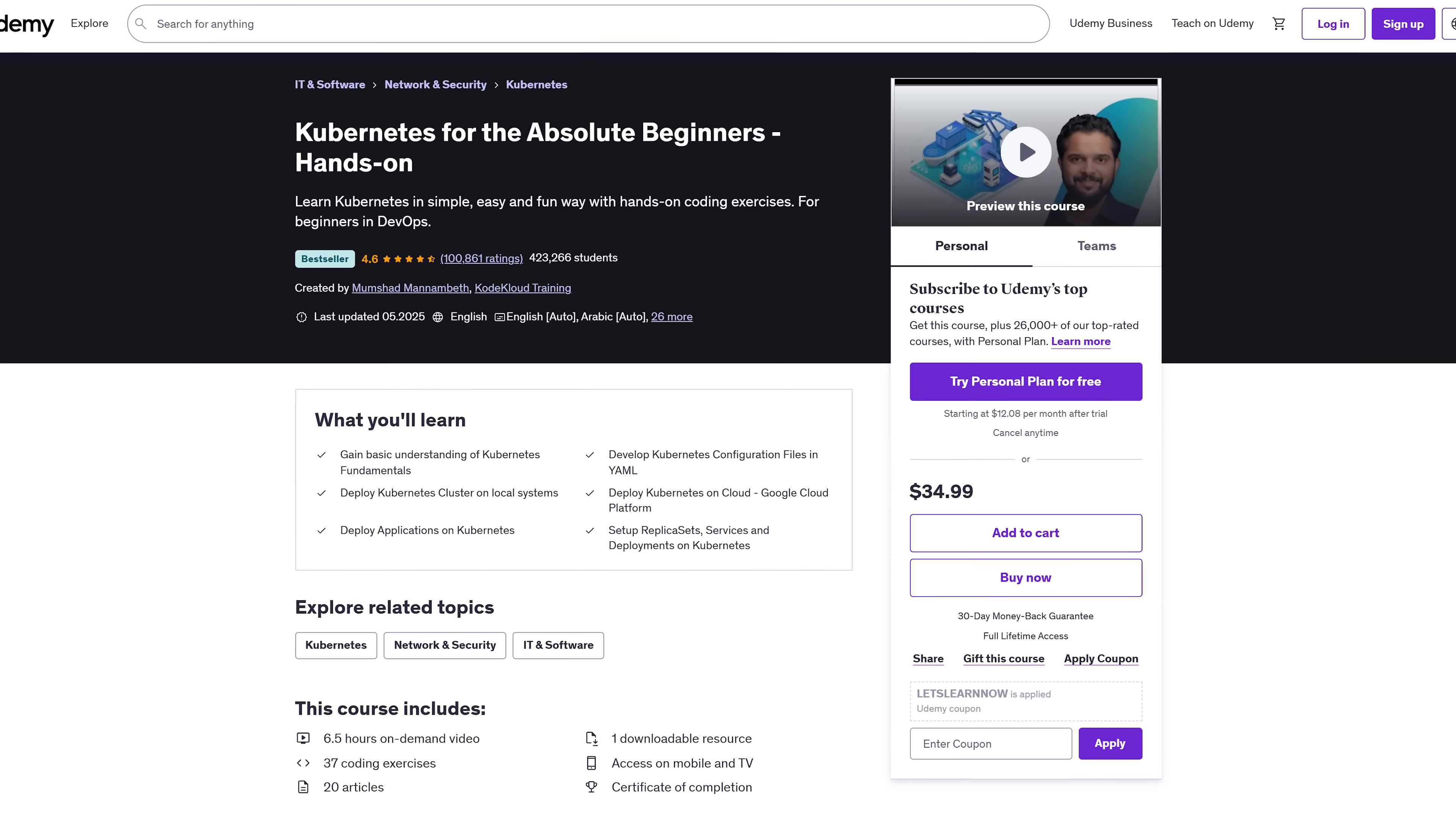Course requirements. All you need is a basic understanding of system administration and access to a laptop. If you've ever installed software or used the command line, you're good to go. Seriously, this course assumes no prior experience with Kubernetes or containers.